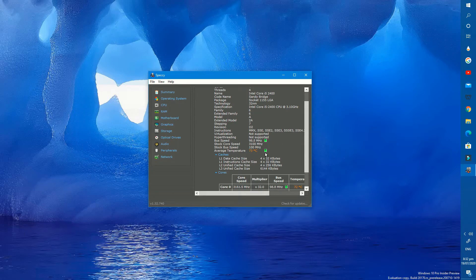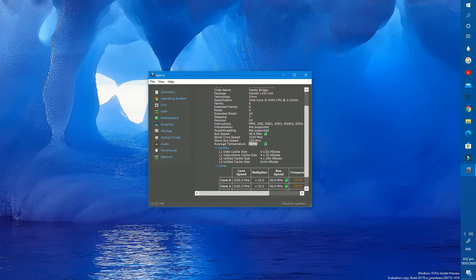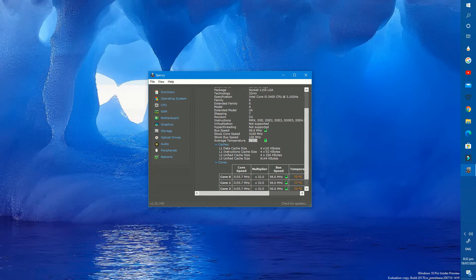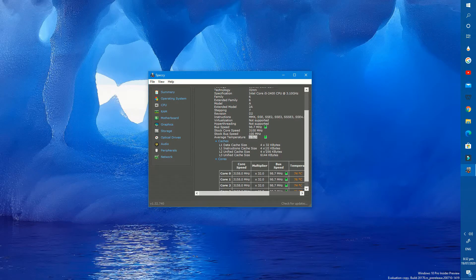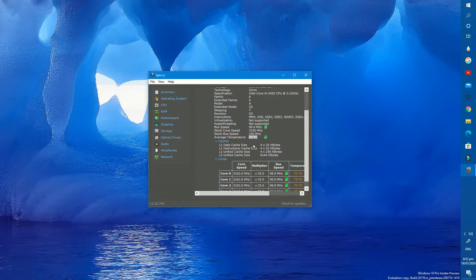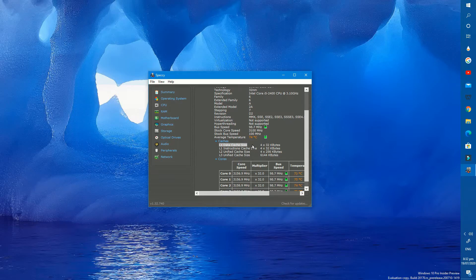Also have information about cache memory. We can deeply examine each core of the processor.